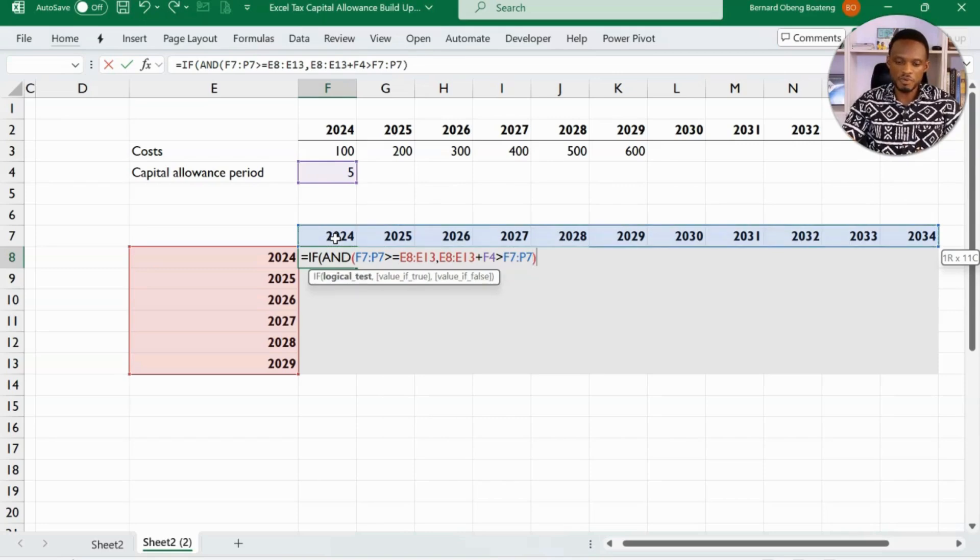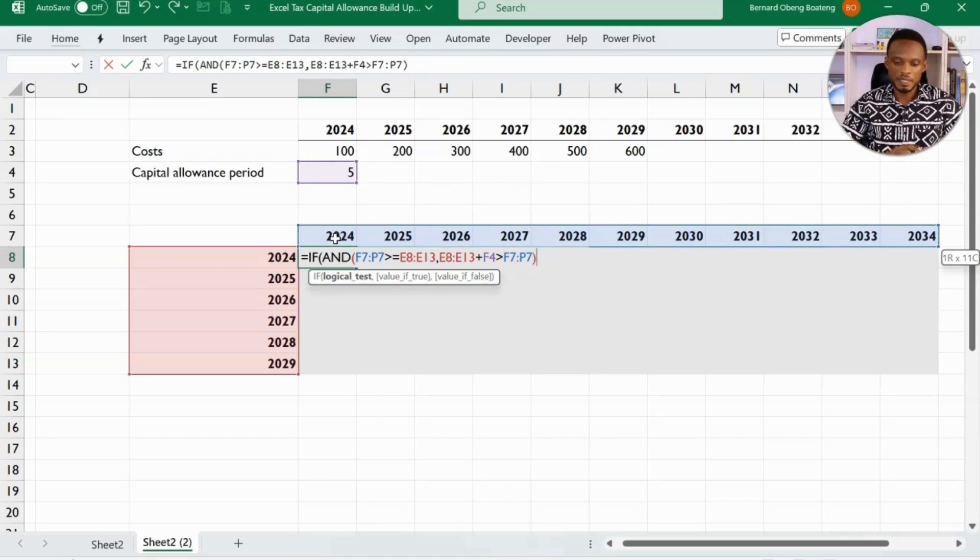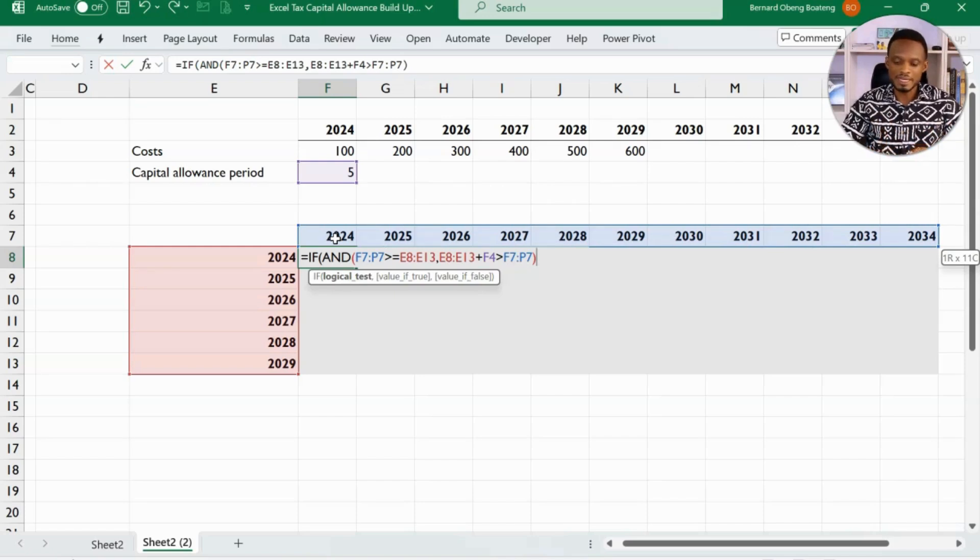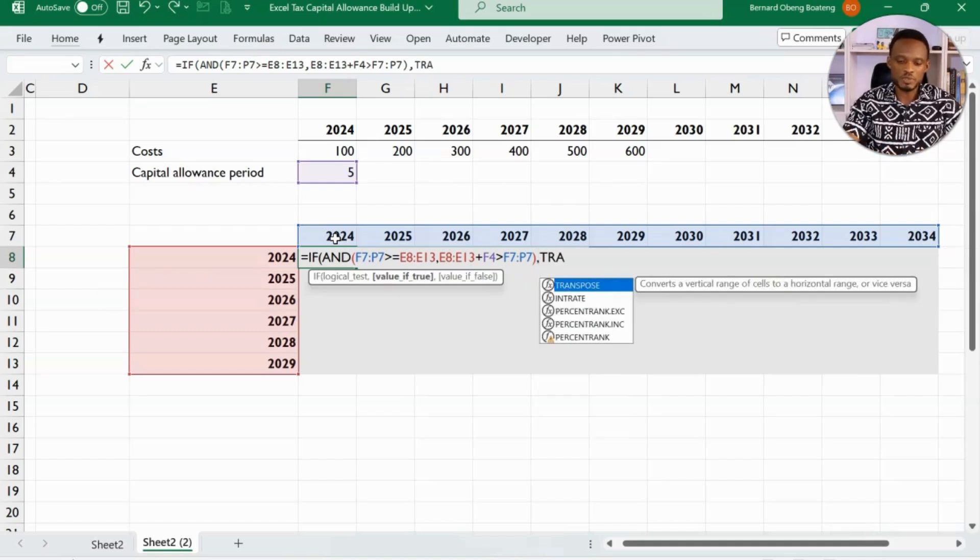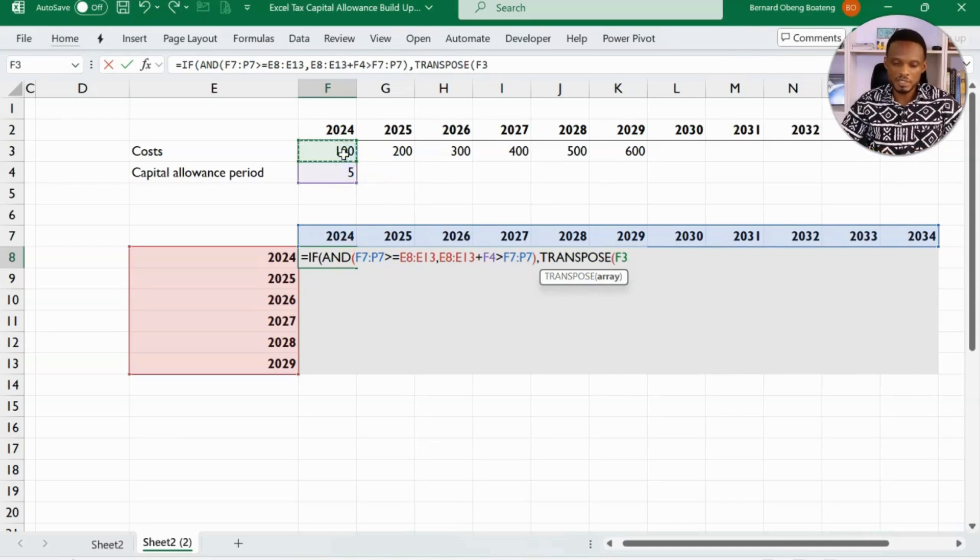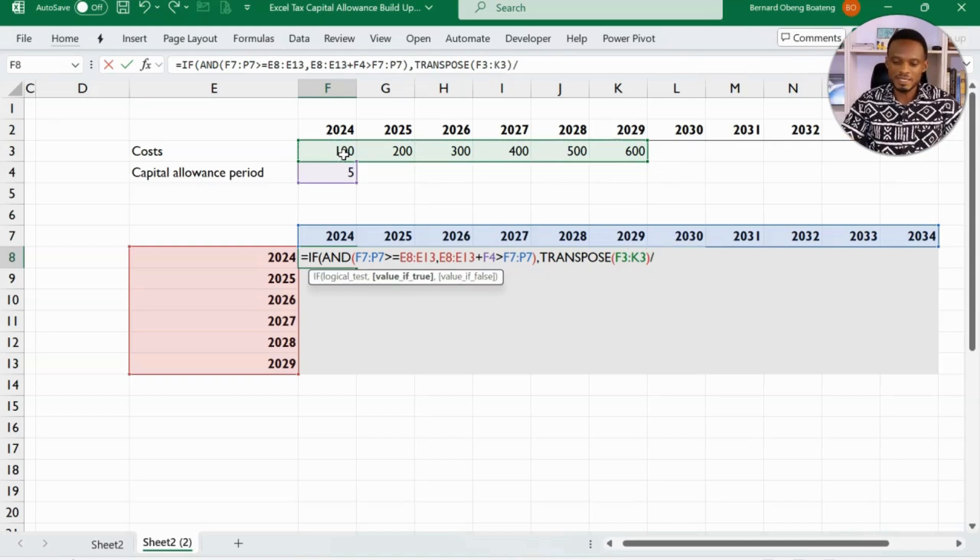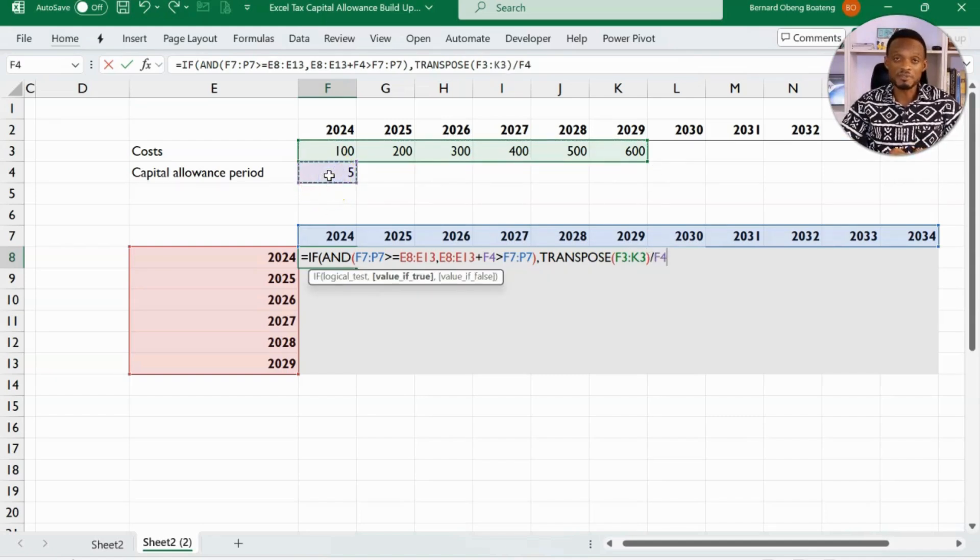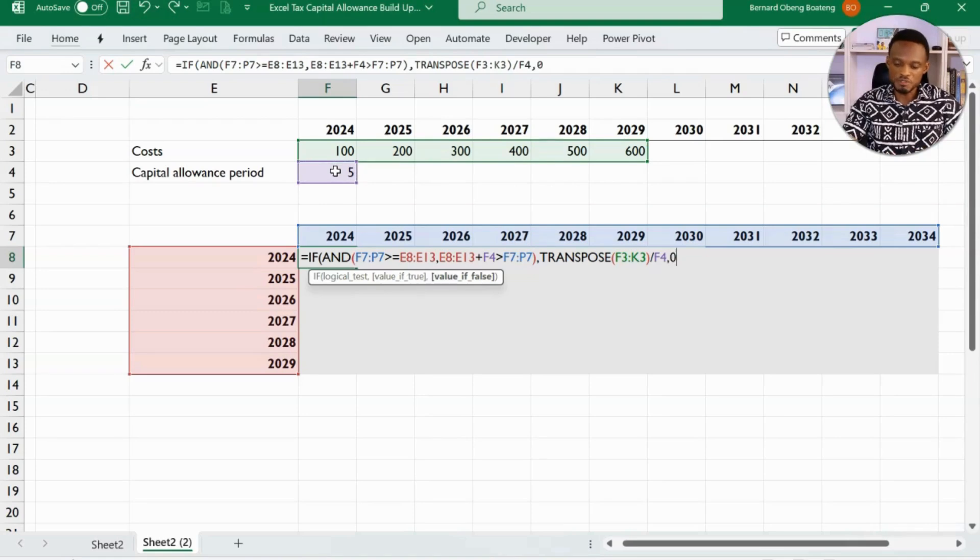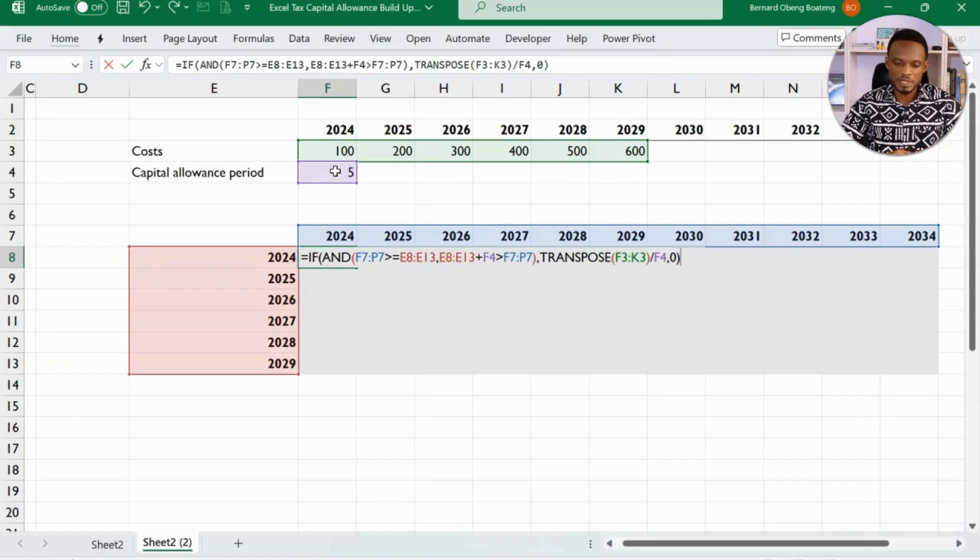Now I'll close this for the and. Now, if these return true, then I want to divide by the cost and then the capital allowance. But before that, I have to transpose. So I'll take the transpose directly in the formula to transpose these numbers and then divide this by the capital allowance, which is five. Notice that I've not applied any dollar sign to lock row or column. Then I'll conclude with my false value, which is zero, and then close my brackets.